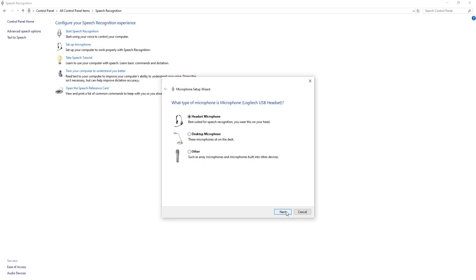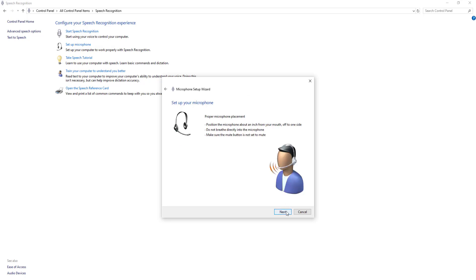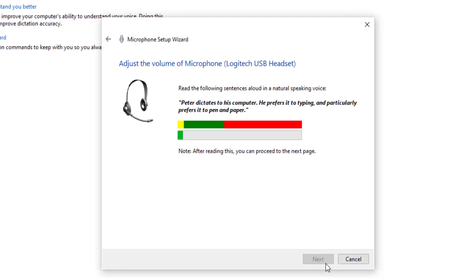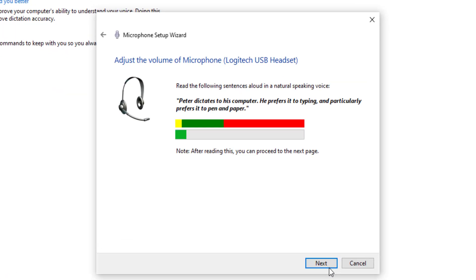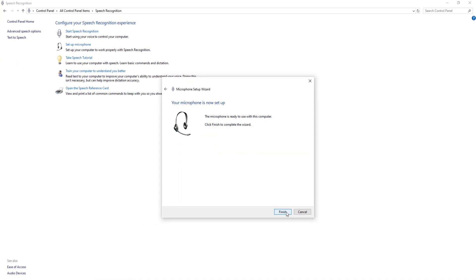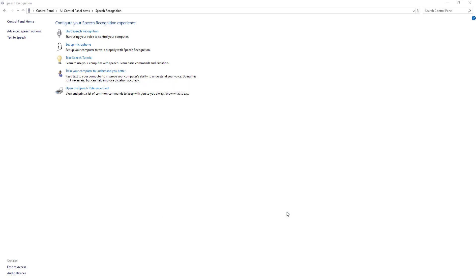Select Next once you've made your choice. It tells you how to position the microphone, then select it again. Now I need to read into it so it can check the volume: 'Peter dictates to his computer. He prefers it to typing and particularly prefers it to pen and paper.' Then select Next and Finish — it's all set up.